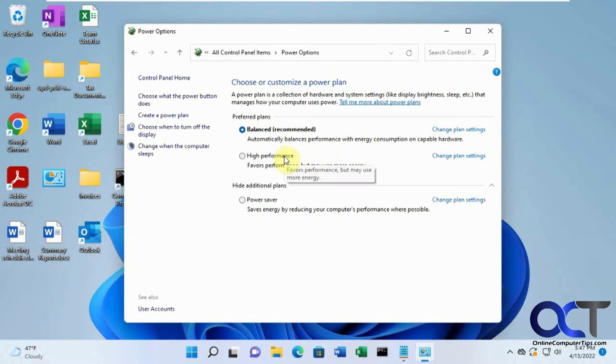Then you have high performance and they all have various options of putting the hard drive to sleep, putting the monitor to sleep, hibernating, that kind of thing.